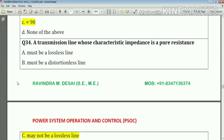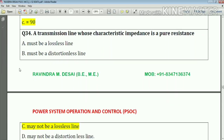Question number thirty-four: a transmission line whose characteristic impedance is pure resistance — the answer is it may not be lossless. Answer: option number D.